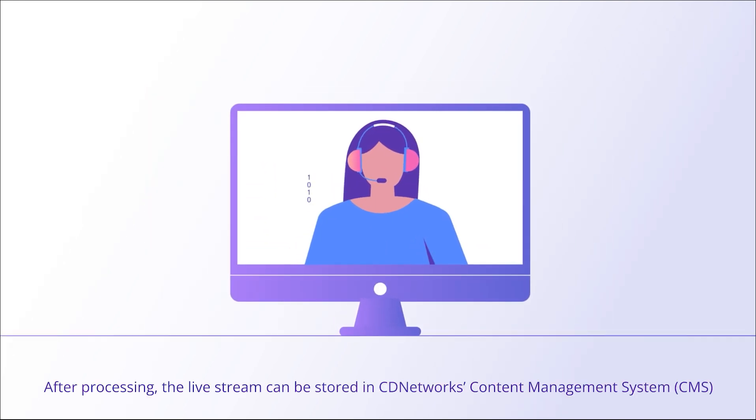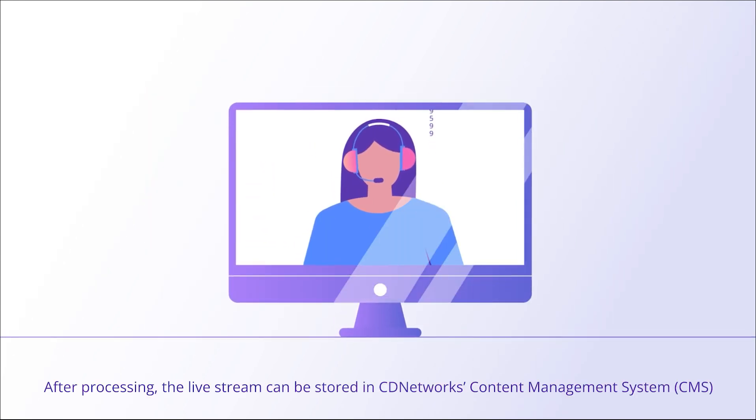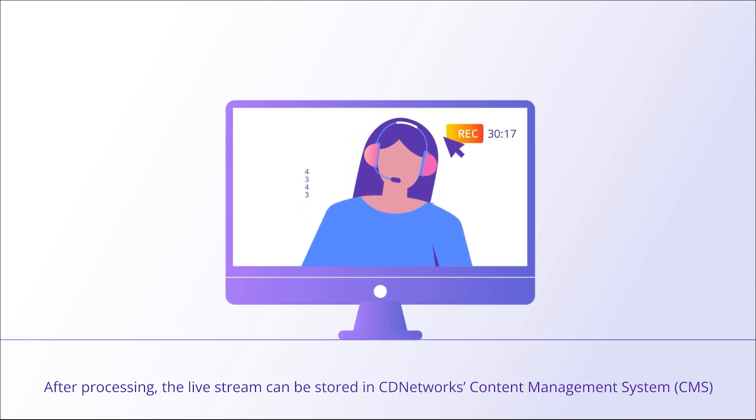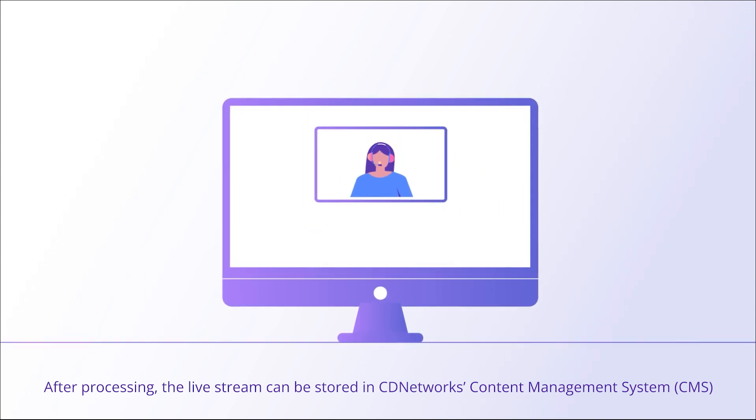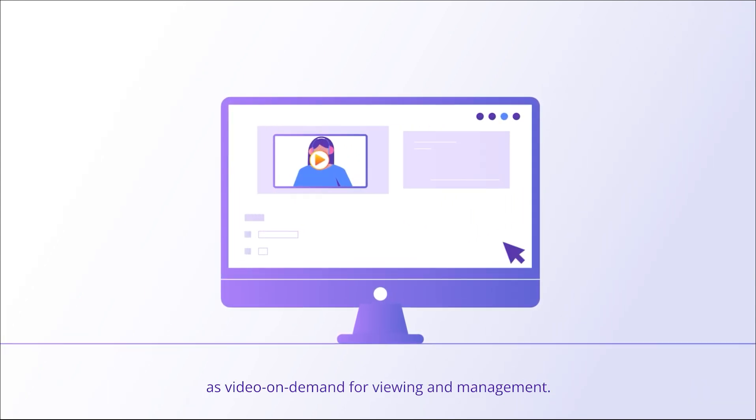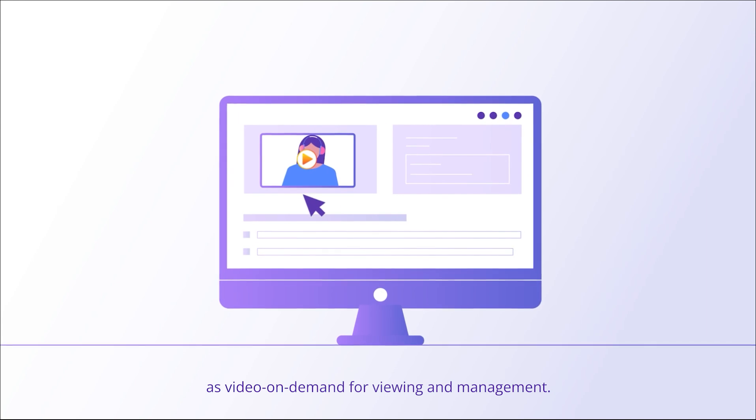After processing, the live stream can be stored in CD Network's content management system as video on demand for viewing and management.